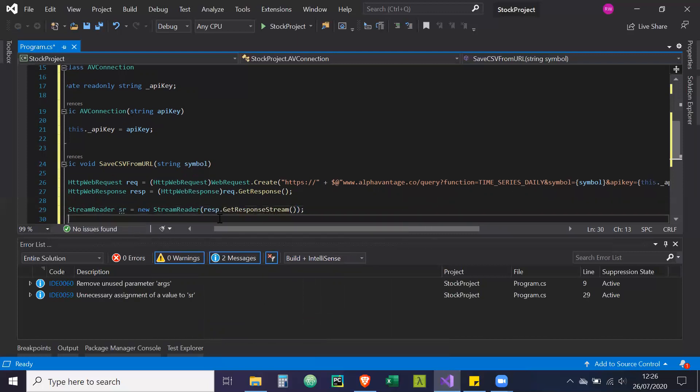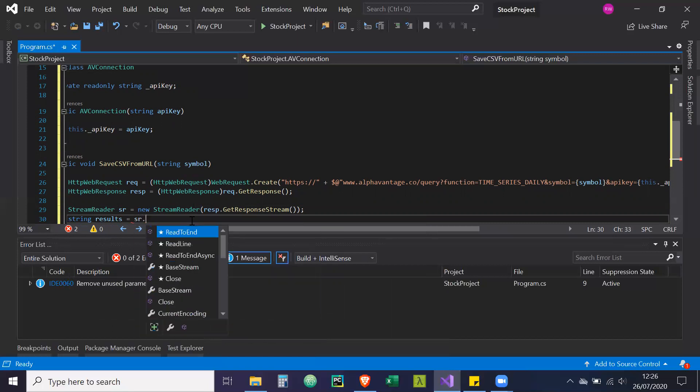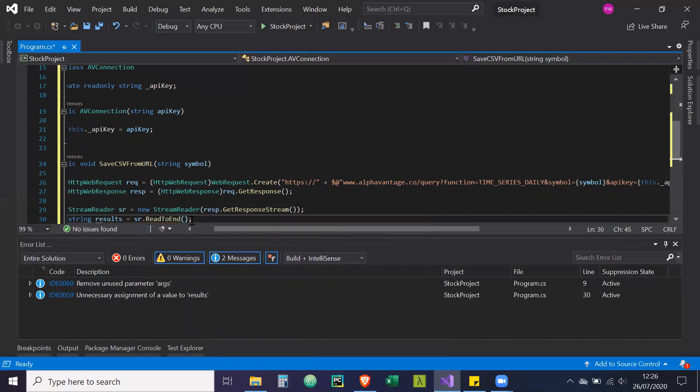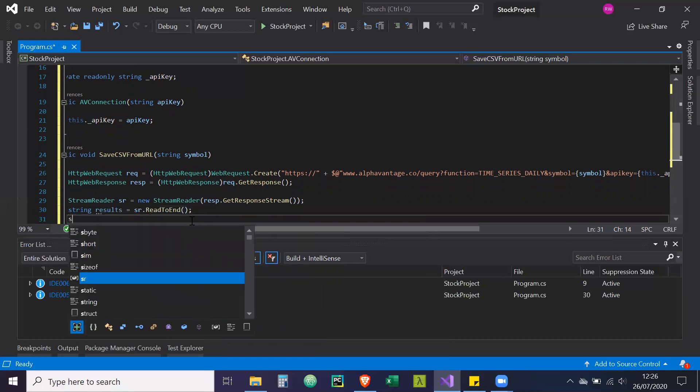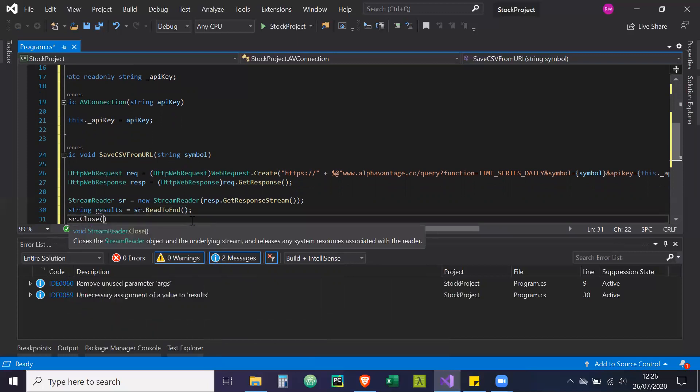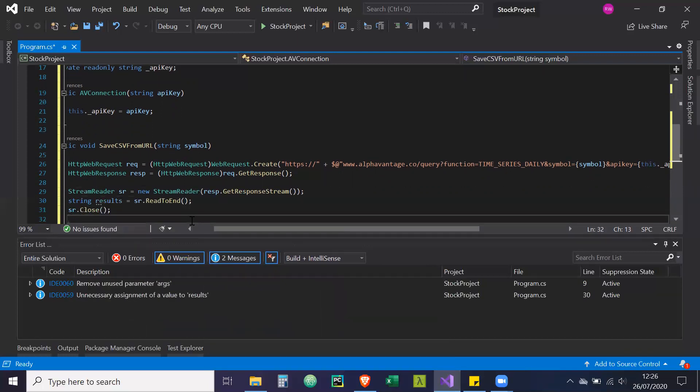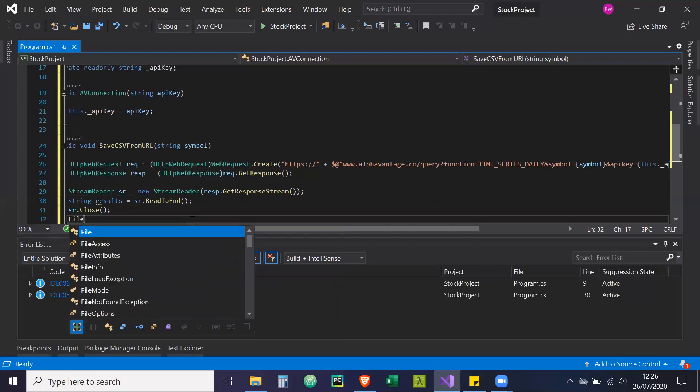And we're going to get a string called results. Basically, we're going to store all of the text from the stream reader into the string. So SR dot read to end. And we're going to close that resource.